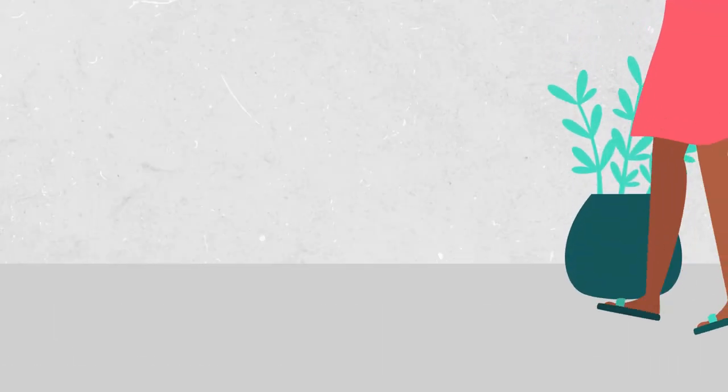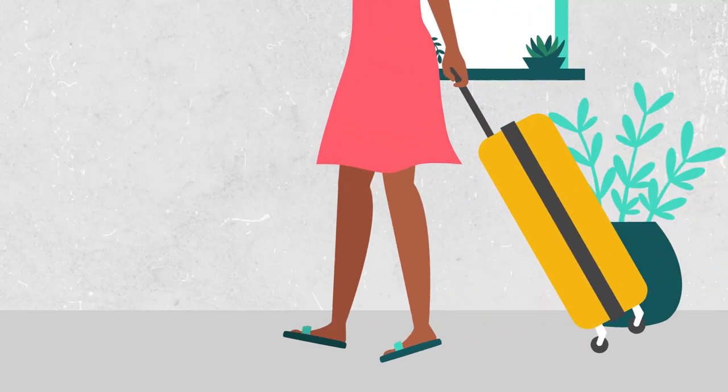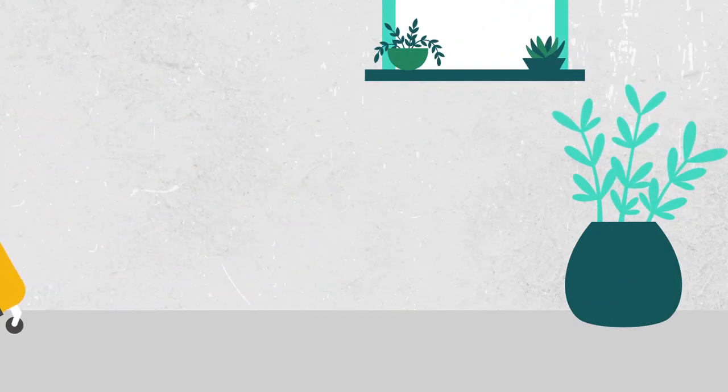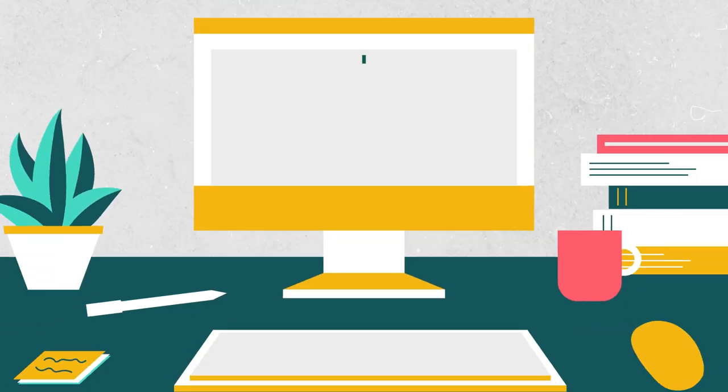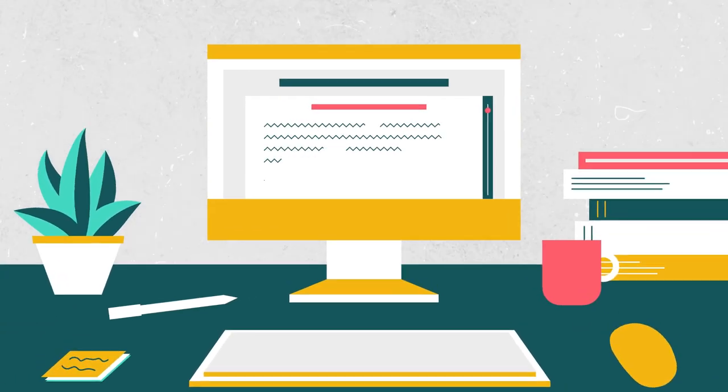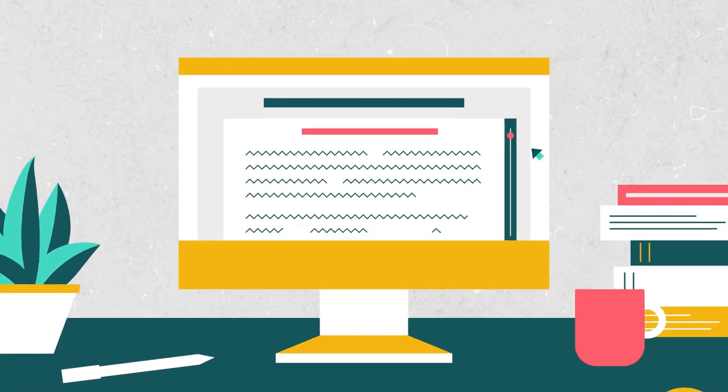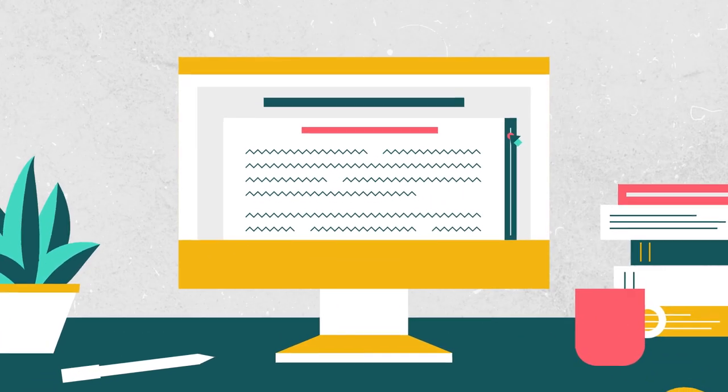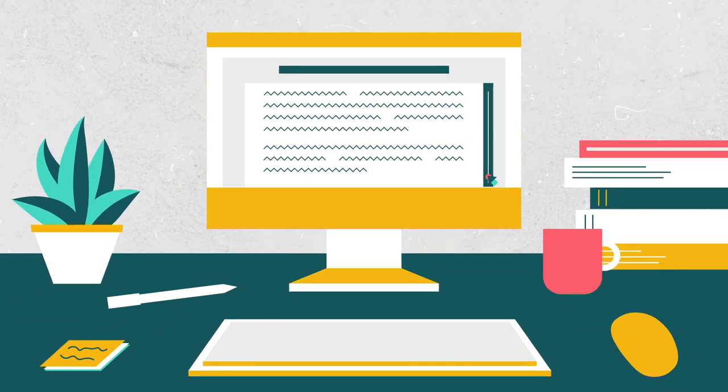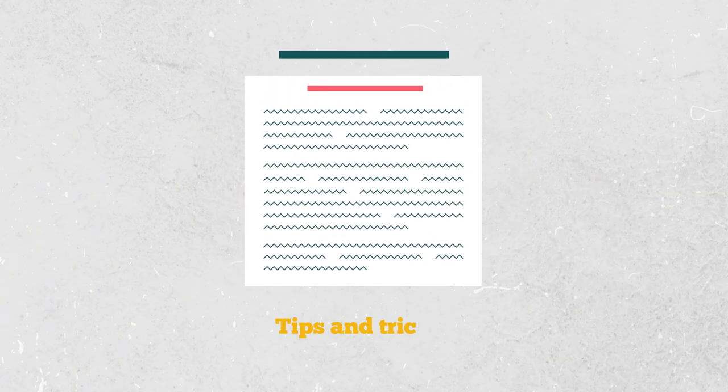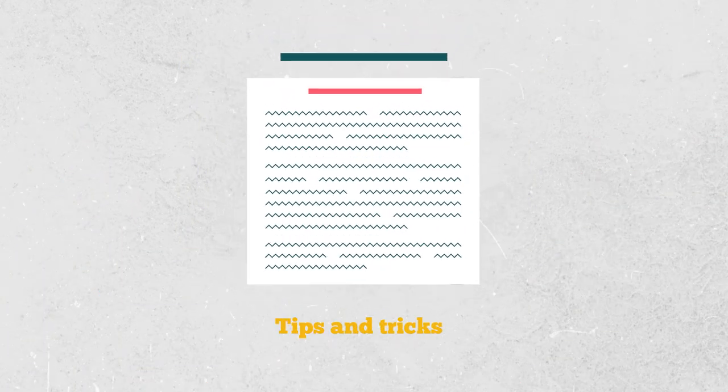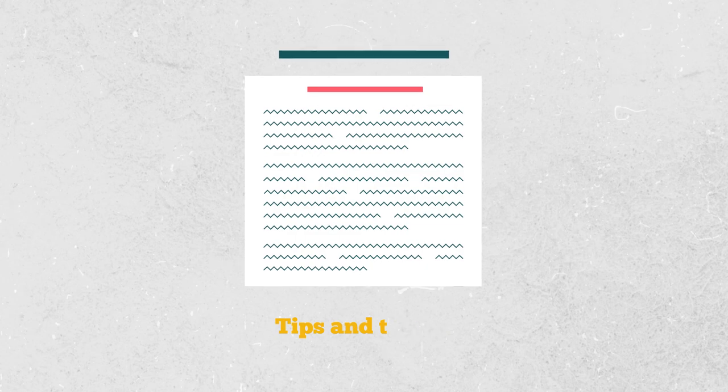The same principle applies when writing infographic copy. You can't write a thousand words in your infographic, but have to make sure that you're not missing essential information. Here are tips and tricks to ensure that every word in your infographic is keeping your reader engaged and not distracting them from your core message.